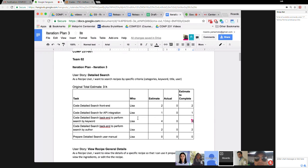Jaway asks: how much progress has Lisa made on search by keyword? Lisa responds: so far no significant progress — I haven't really started yet. Jaway says: okay, I can do that then. Could you add that to your iteration three?